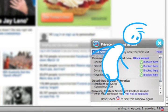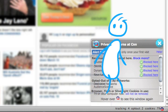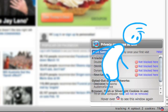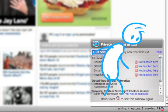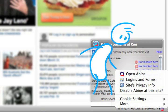If a website stops working after you block its trackers, you can unblock them here. If the problem persists, choose Disable on this site.